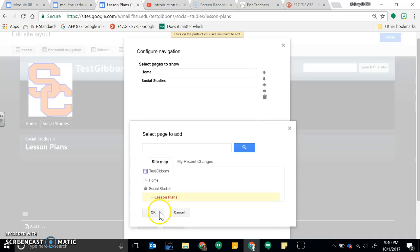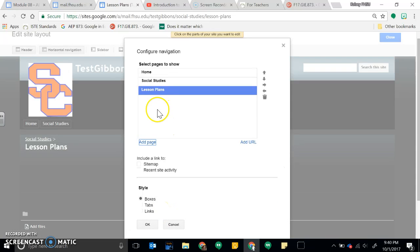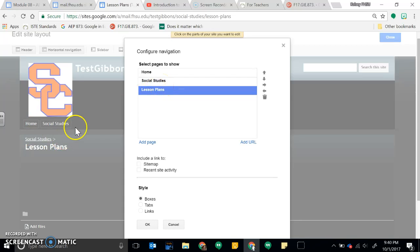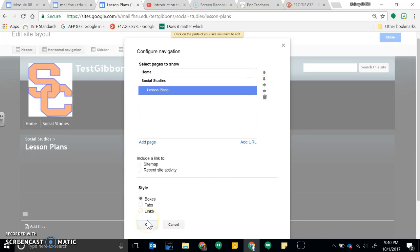Underneath Social Studies, I have Lesson Plans. Click OK. And this is where I want it to go under my Social Studies. I don't want it to be a header on the top bar here, so then I could click this arrow over. Click OK.